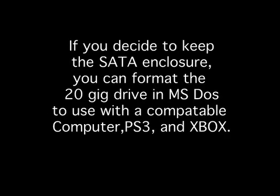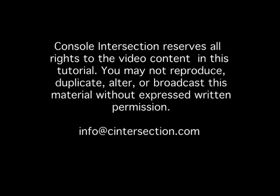After the upgrade was successful, I used the original 20GB Sony hard drive in my enclosure so that I could copy movies and data to my PS3 and my computer and my Xbox 360. So if you decide to do so, you can use your 20GB for the same purpose.